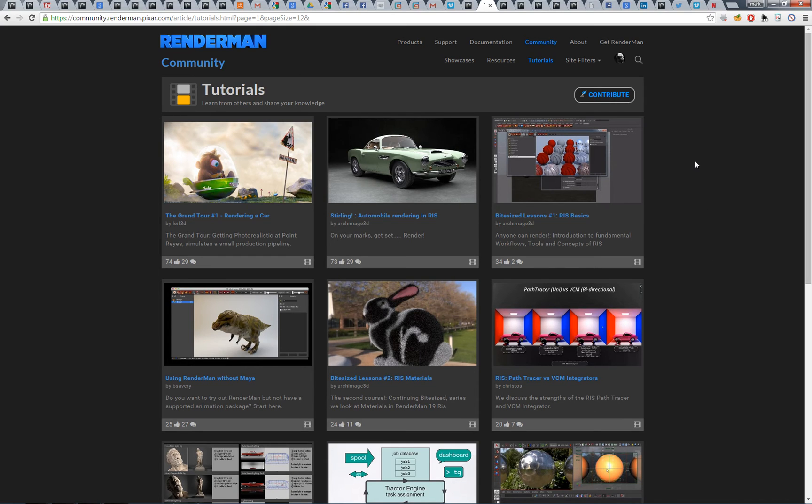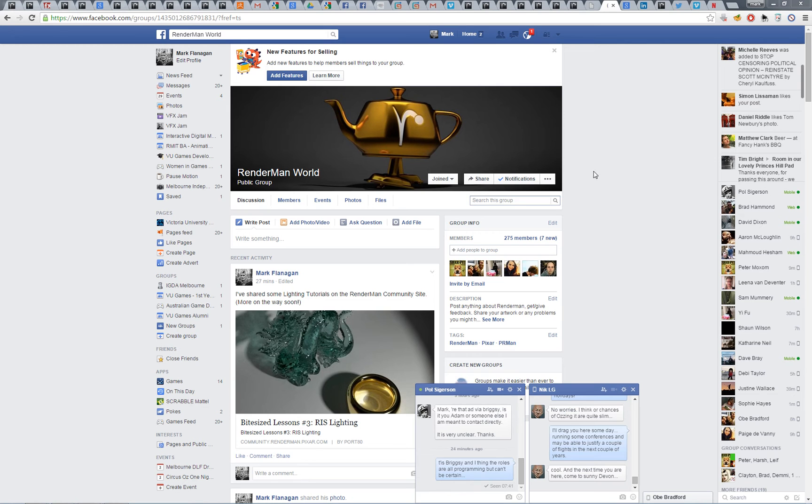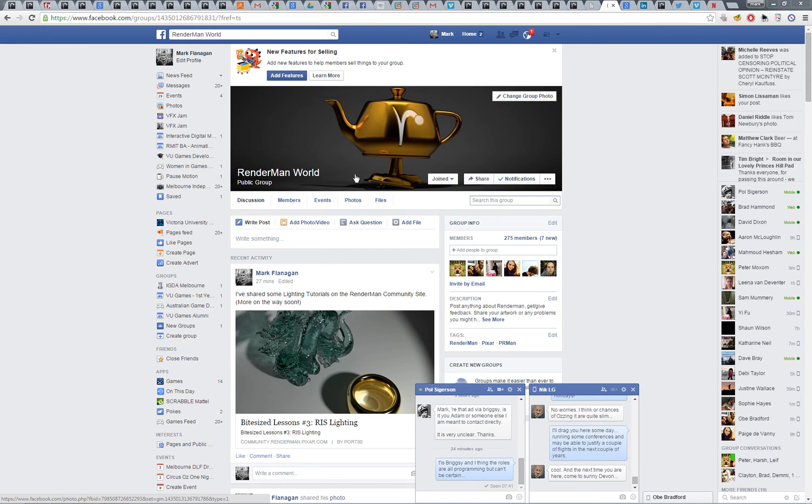One more thing which you may be interested in is there is actually a Facebook page for RenderMan also now, which I'll show you. And here it is, it's the RenderMan World over on Facebook.